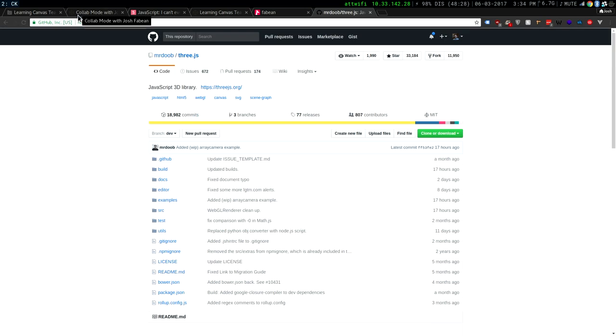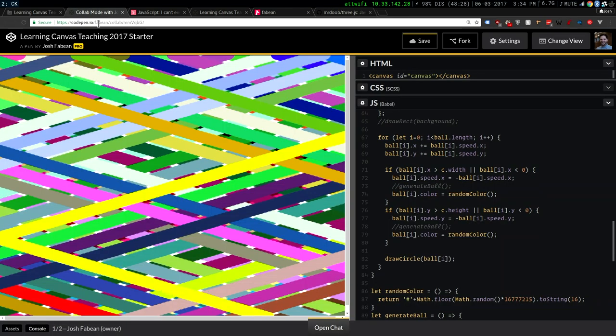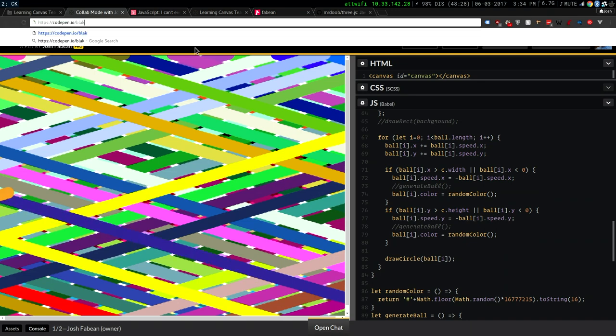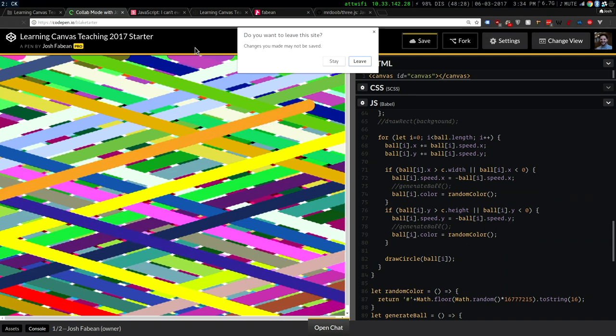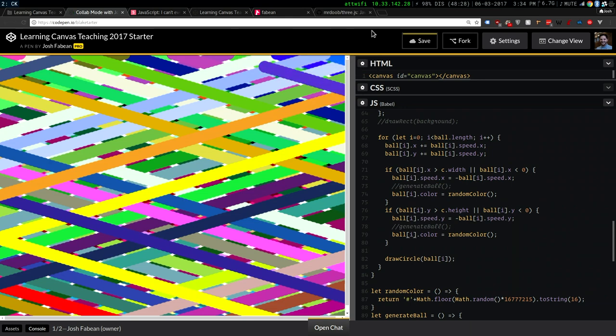I do have the example of a guy we work with — he did something with Three.js.